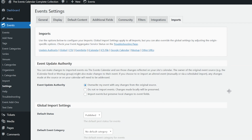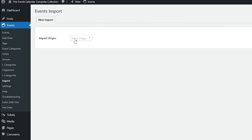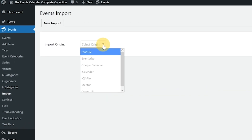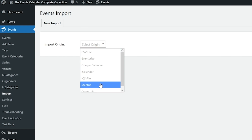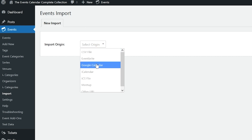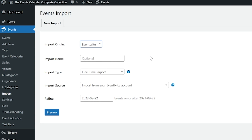In Eventbrite Tickets 4.5, we added the ability to import Eventbrite tickets with our Event Aggregator tool, which you'll find at Dashboard, Events, Imports. To import events and display tickets on your site, select the Eventbrite import origin. We would click on Events, click on Import, and here you could see the import origin. You would simply click the dropdown and select Eventbrite. And here's where you would put in your information.